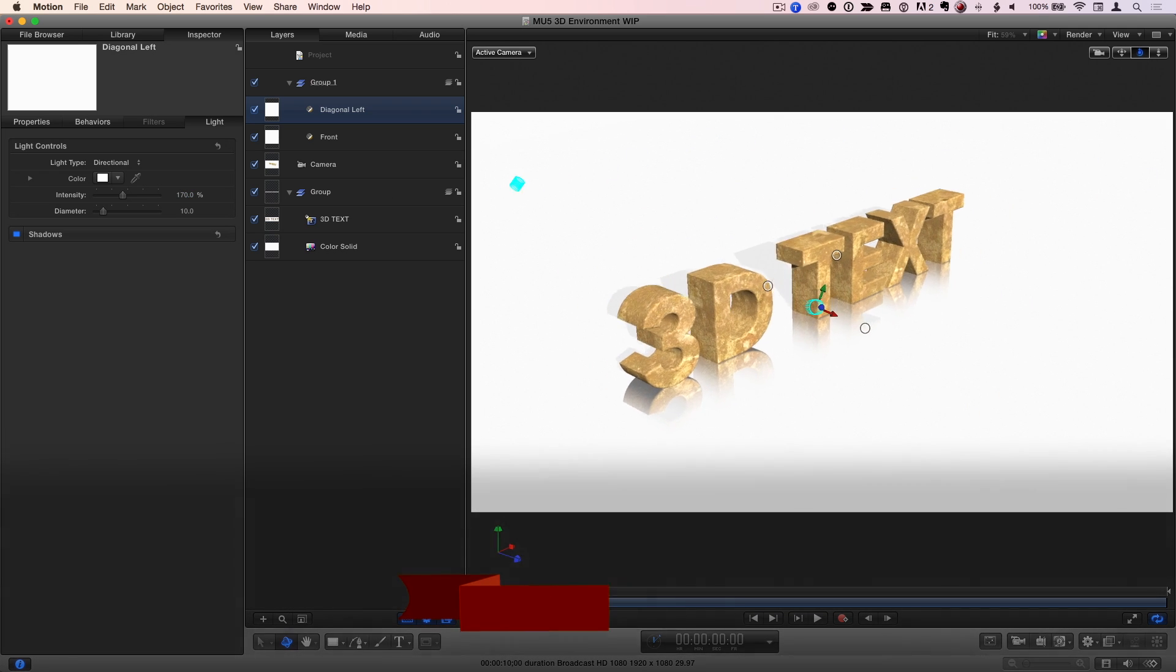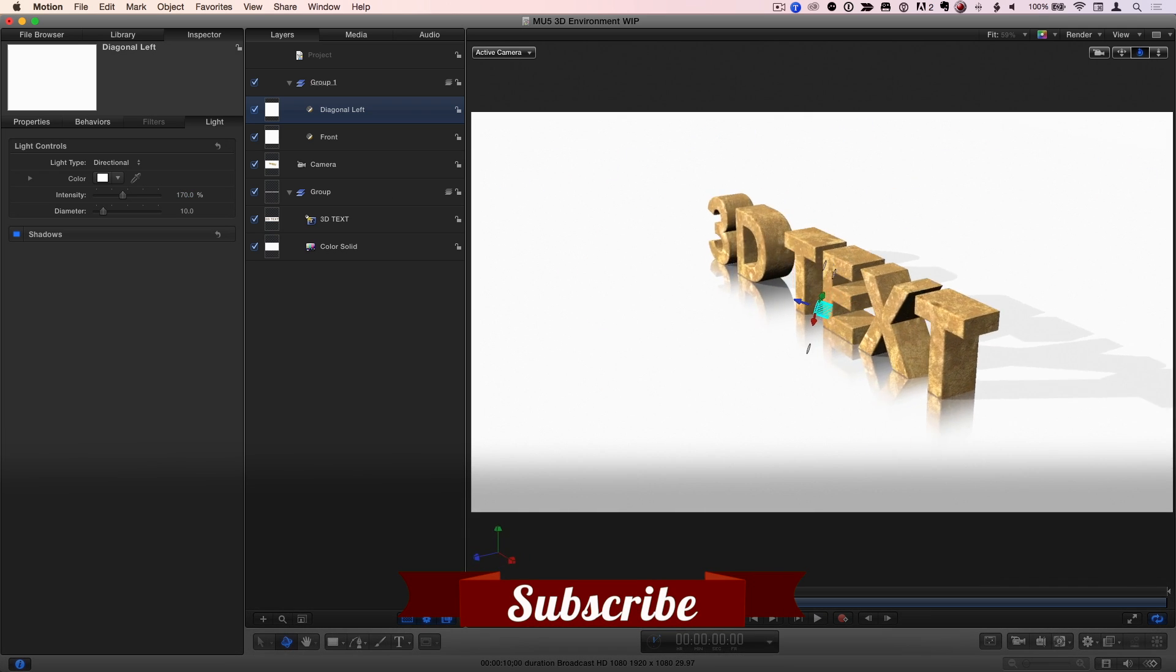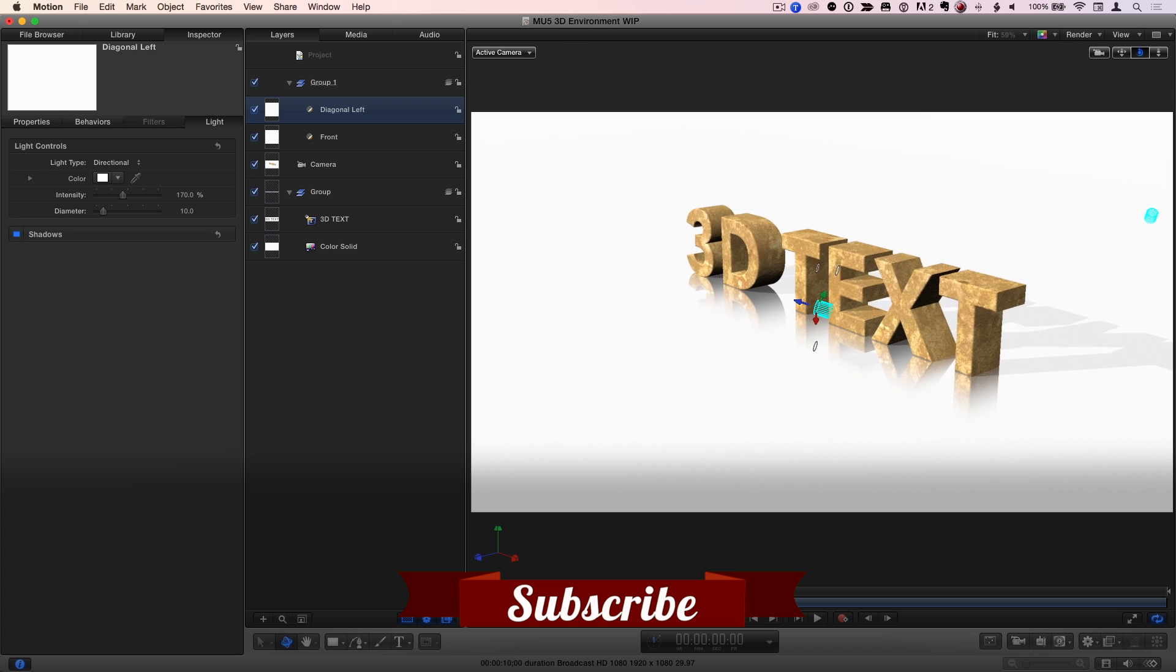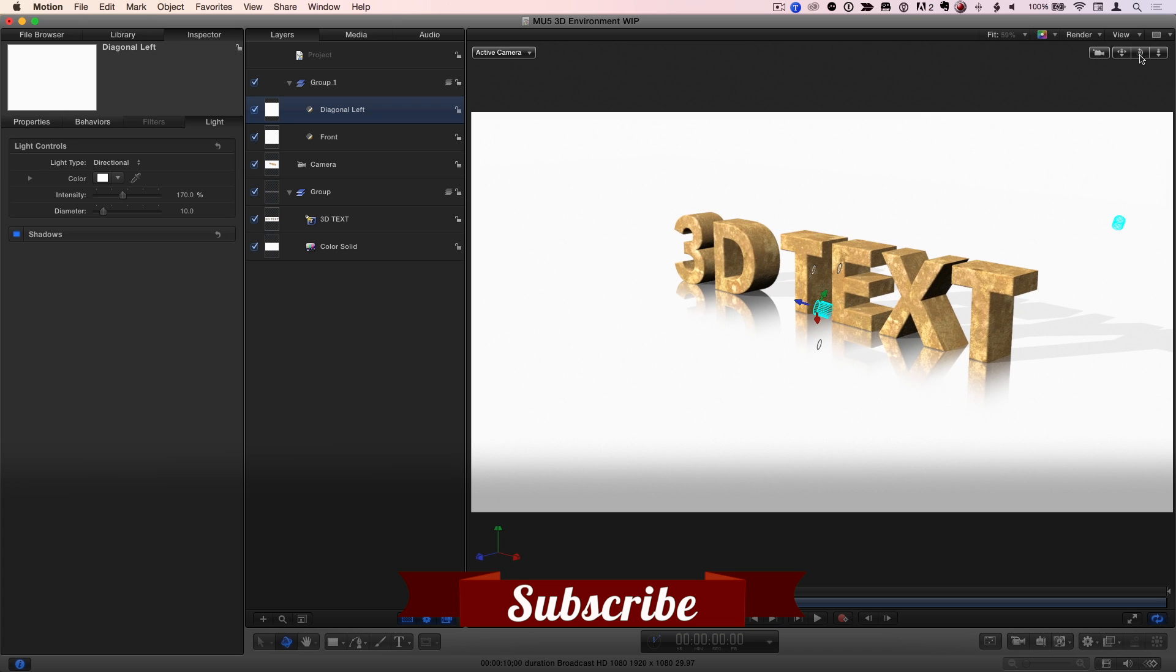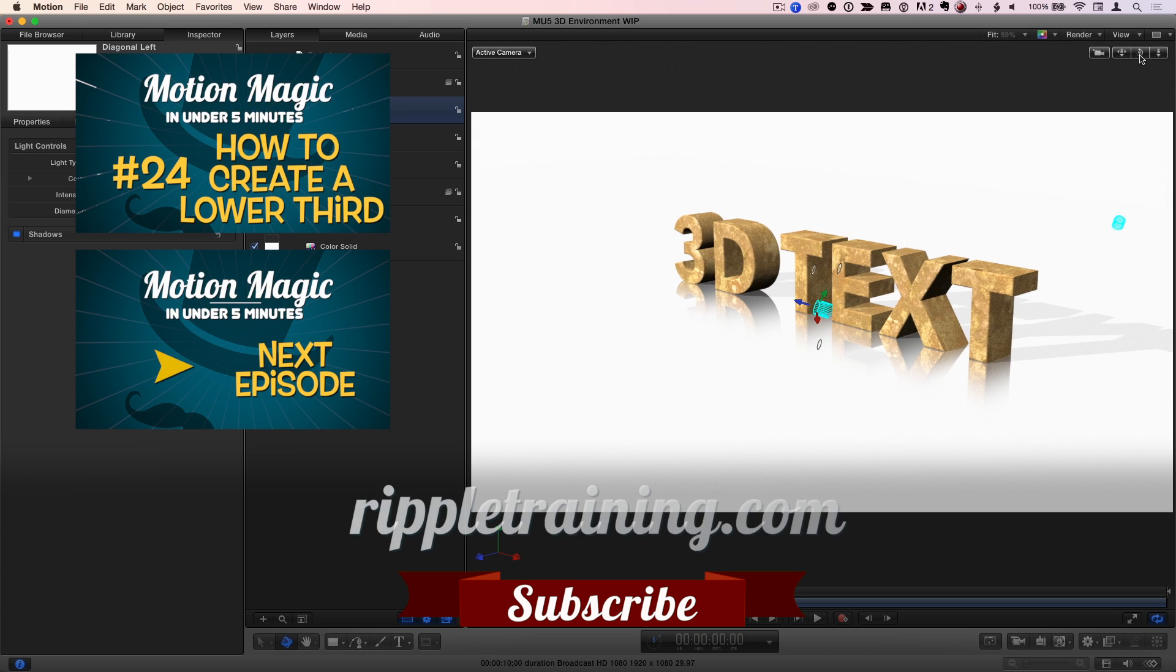Click the subscribe button below. If you have an idea, comment, or suggestion, leave those below as well. Go to RippleTraining.com for fast professional training on Final Cut Pro, Motion, and DaVinci Resolve from industry professionals.